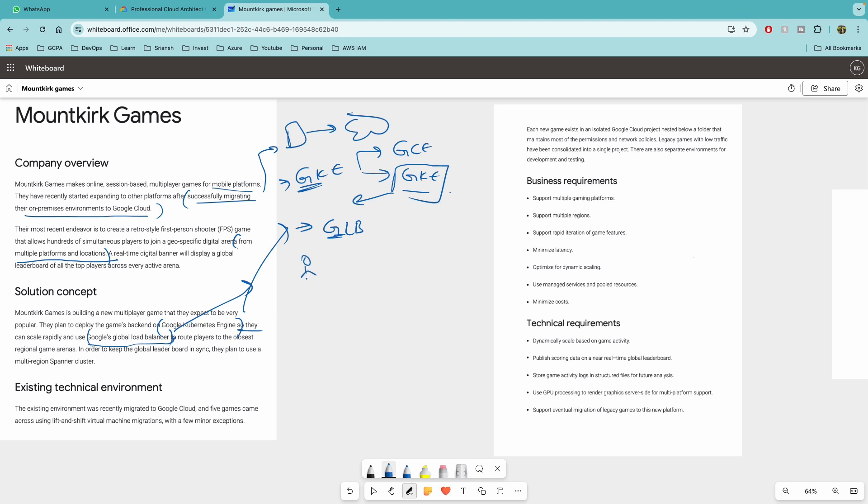so different locations and they have to connect to the game servers and play. So for that, you want to use GLB as a front-end and then connect to GKE services. This will be one common question that might that you might get in the exam.